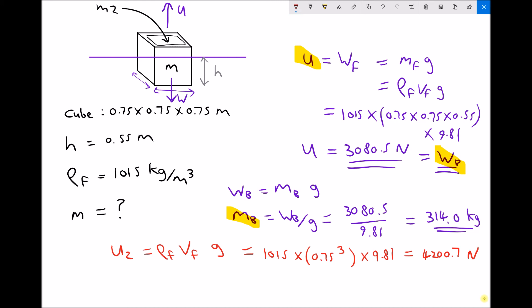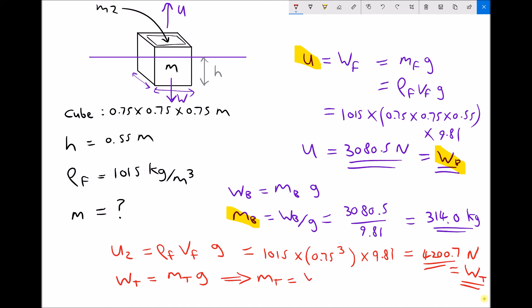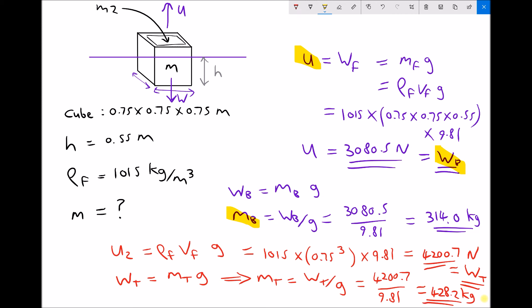This gives a new upthrust and new total weight equal to 4200.7 newtons. As expected, the weight has increased because we've added extra mass into the box. The total weight equals total mass times gravity, so total mass equals 4200.7 divided by 9.81, giving a new total mass of 428.2 kilograms.